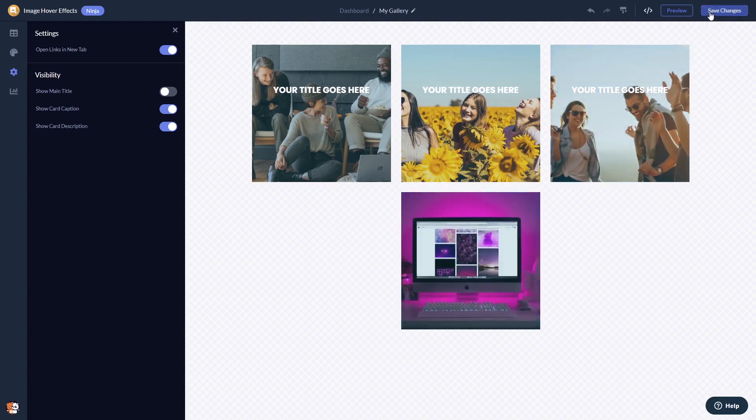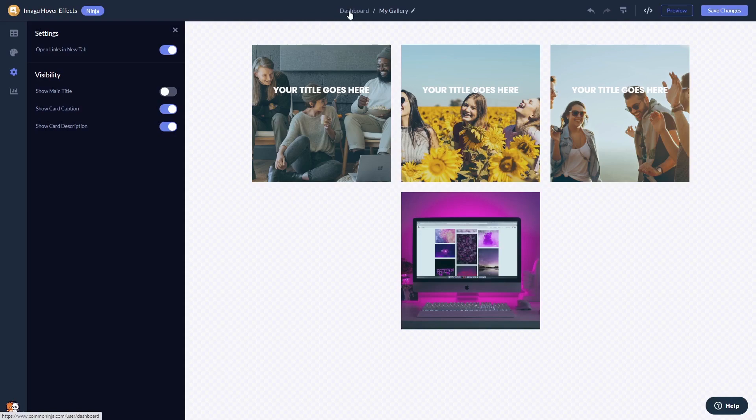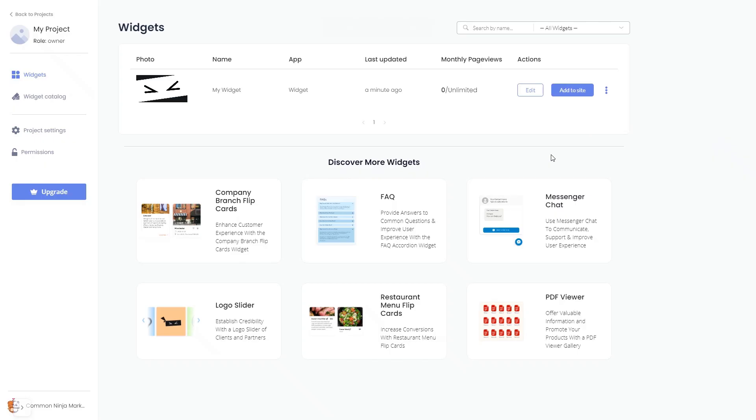If you don't have an account on Common Ninja yet, you'll have to register first. When you're ready to add the image hover effects widget to your website, go back to the dashboard. Now on the dashboard, you'll see the widget you've created.